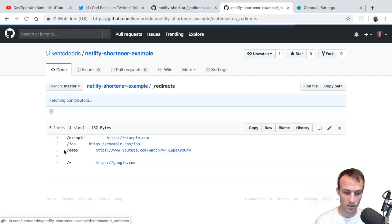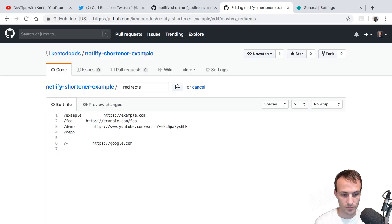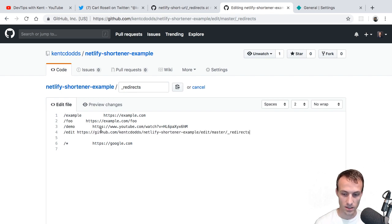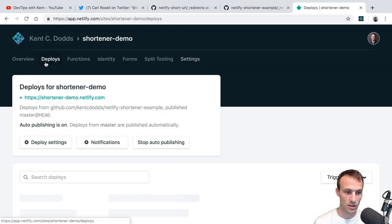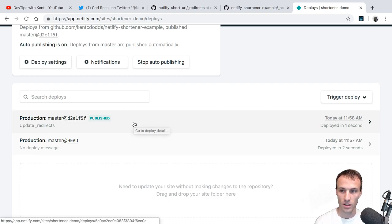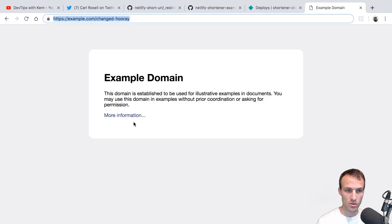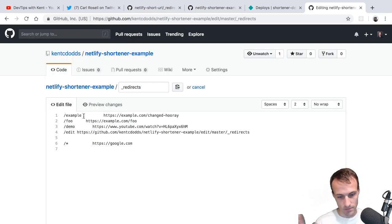Let's go to site settings and change our site name to something like shortener-demo. Now you can go to shortener-demo.netlify.com/example and that'll do the redirect. So it's totally done for you. And if you want to add a new one, you go to _redirects, click the pencil to edit the file, and add a new one. How about an edit link pointing right back to this file? You can also change example to anything else. You commit your changes and Netlify is so fast it's already published. So now shortener-demo.netlify.com/example gets you the changed URL, and /edit opens right back into this GitHub edit page. That's pretty cool.